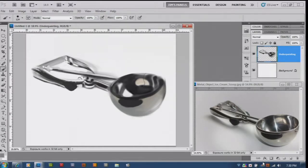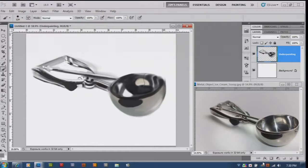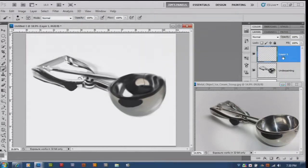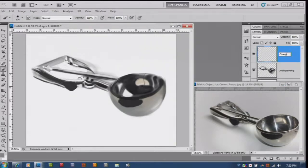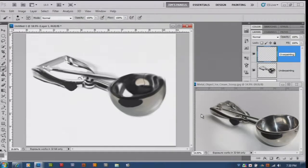In this video we're going to continue with our overpainting now that we have our underpainting completed. Basically we'll make a new layer again doing our overpainting.